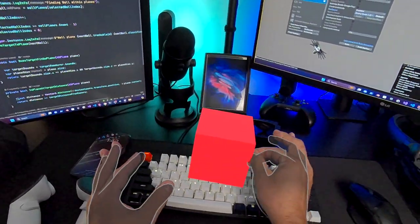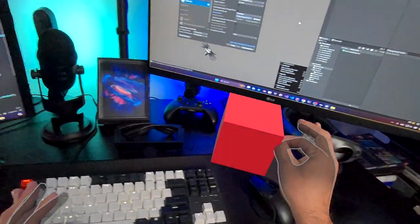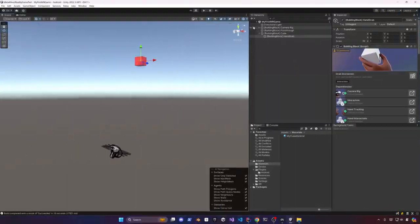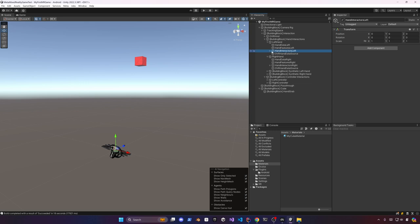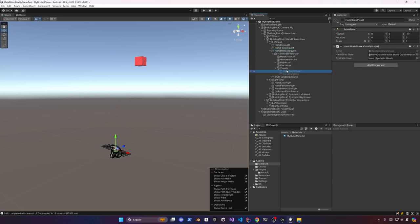We can also switch to hands by just putting the controllers down. Okay so next I want to show you how we can improve the look and feel when we're using hands to interact with the object, in this case our cube.